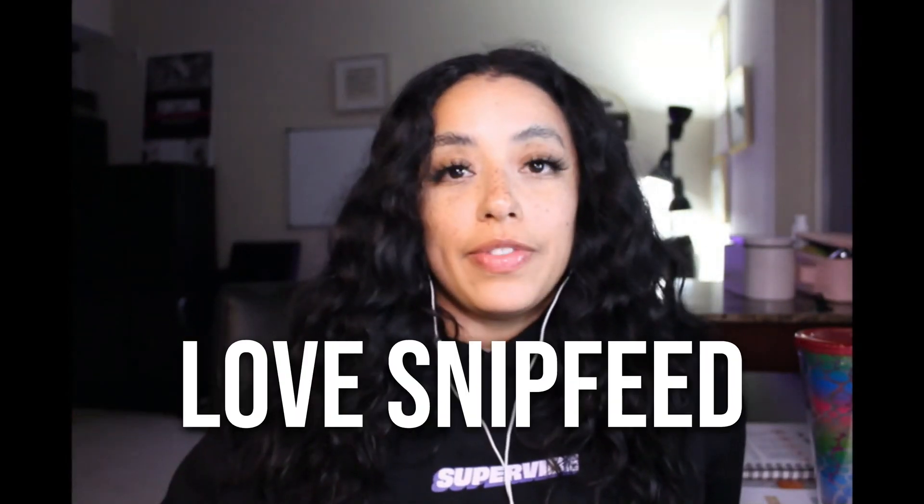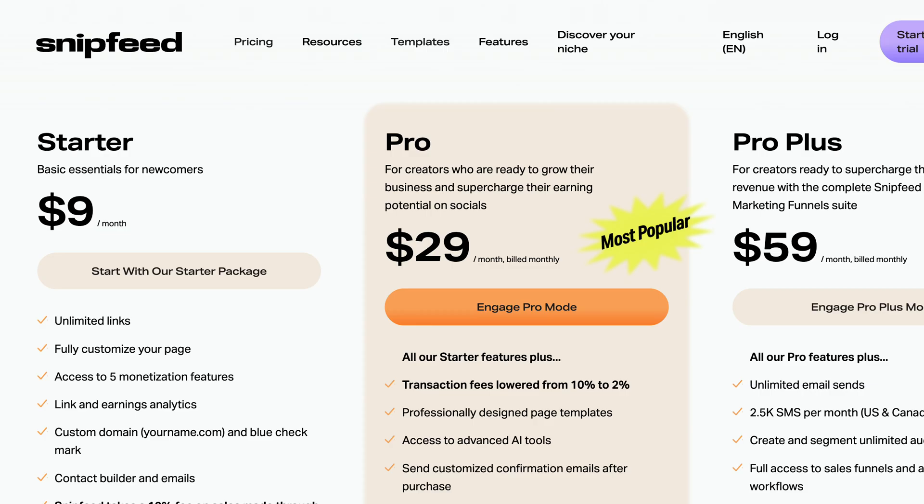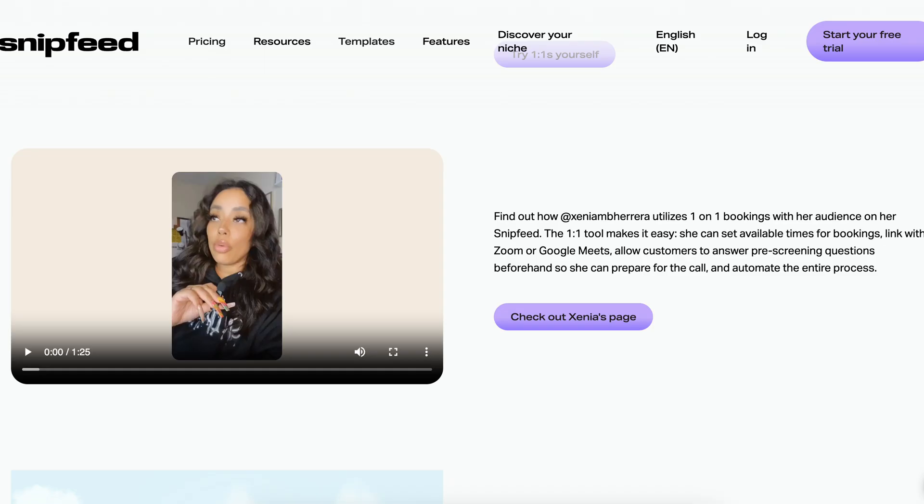One of the biggest reasons why I personally love SnipFeed is because of the fact that they're so affordable. Because they are a newer company, they listen to the users, the ambassadors. I've actually had the privilege to be an ambassador since October, and every feedback that I've given, they listen to me.